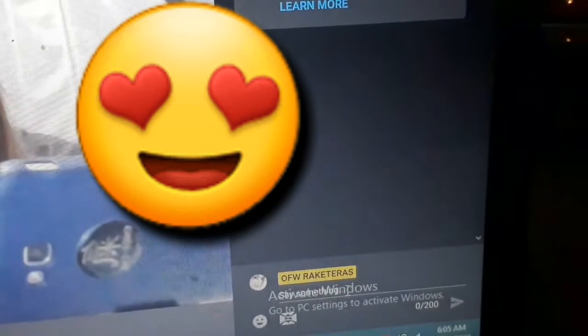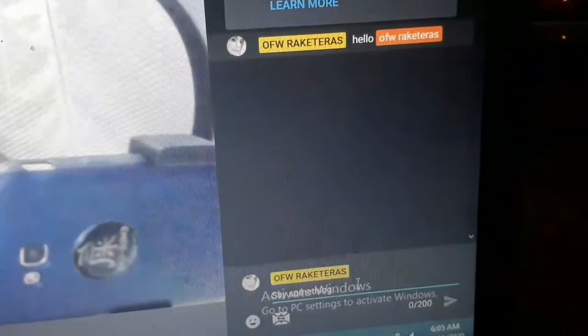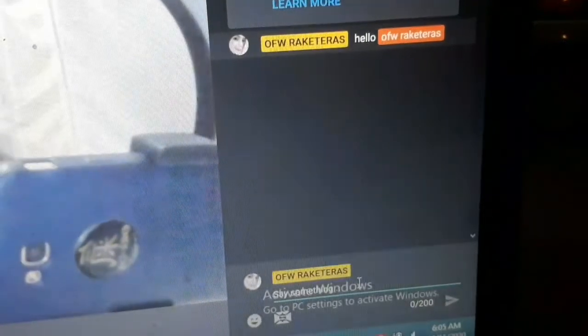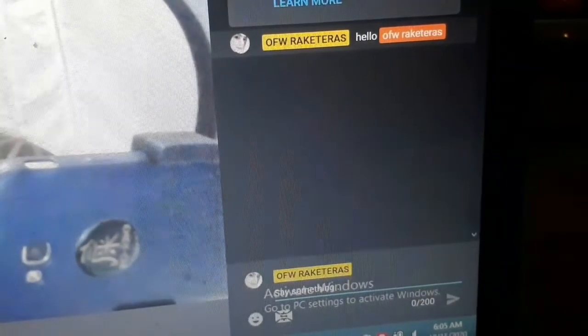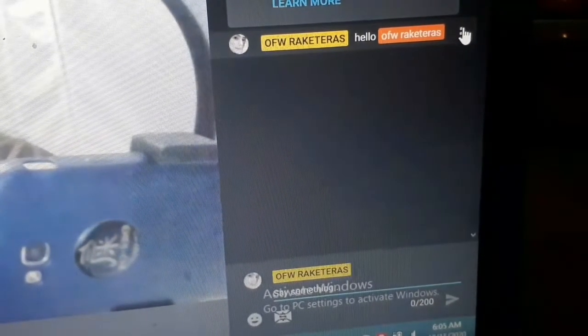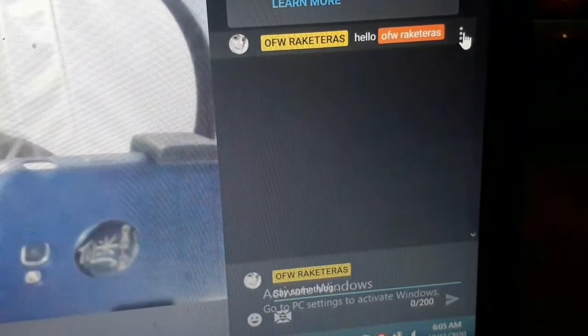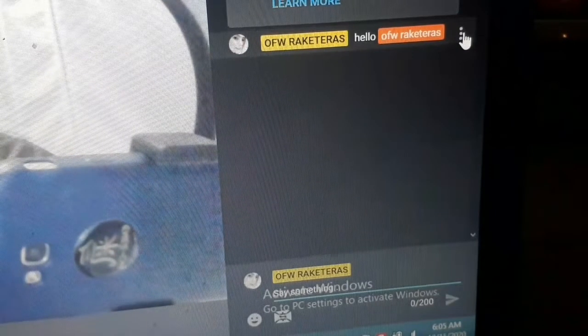So, nakikita nyo naman. Walang nanonood sa akin. Sarili ko lang. Dito tayo sa messages. Mag-message po ako. Hello. O, FW, O, FW, Rocket Terrace. Rocket Terrace. Ako yan.